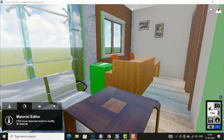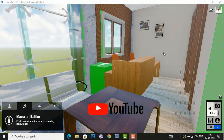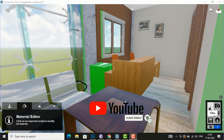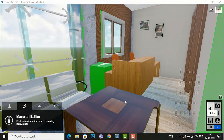Hello friends, welcome back to another video tutorial in Lumion 10. I am Architect Sonora from Gladi Studio, and in today's video tutorial I am going to teach you how to copy and paste materials in Lumion.